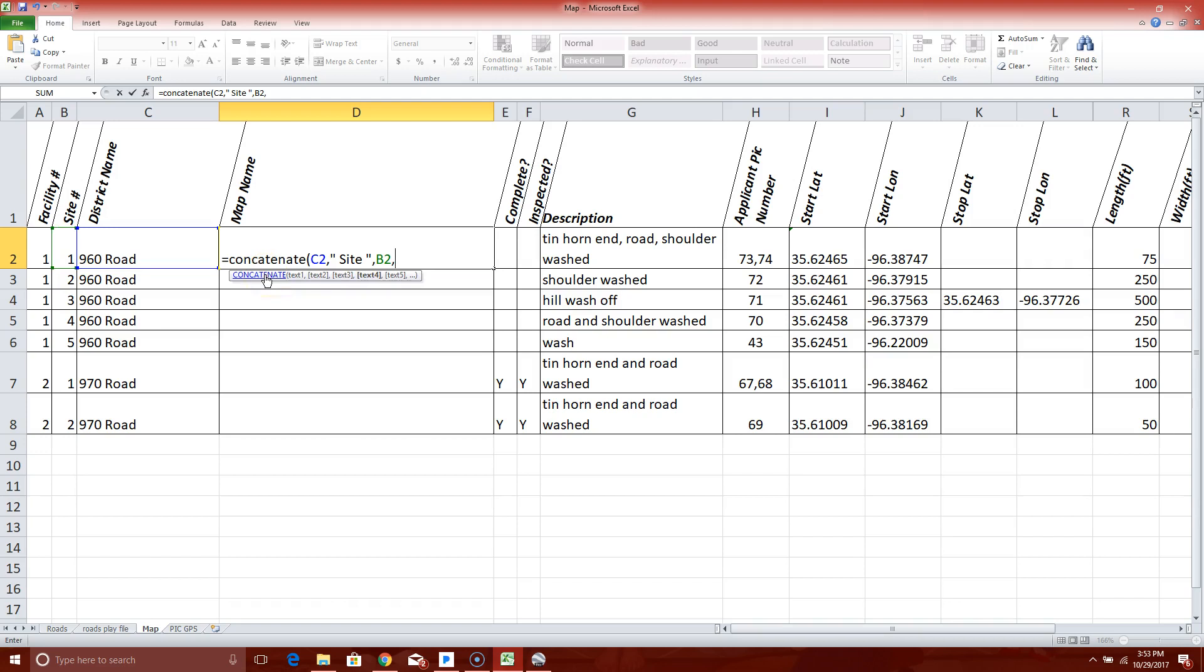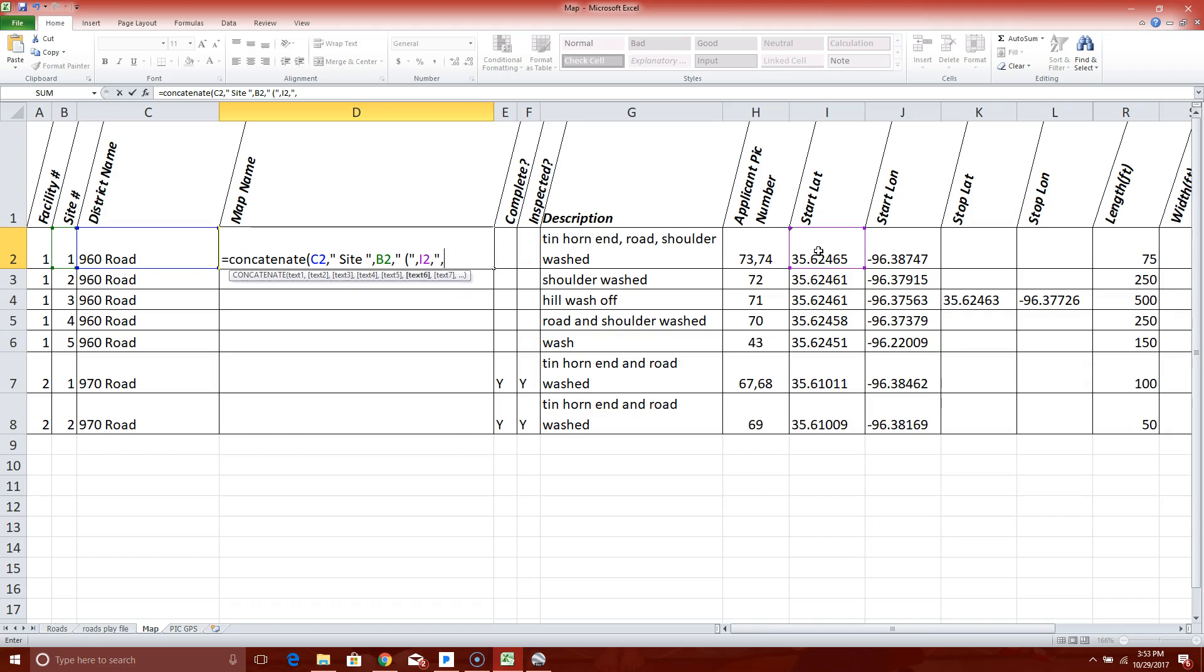Now I want it to have a latitude and longitude in parenthesis, so I want to put a parenthesis in there. I've got to hit quote, space, open parenthesis, quote. I'm going to put it exactly that way, comma. Next piece of information is the latitude. Left click on it, put a comma in. Now I want it to actually type a comma between my latitude and longitude, so I put parenthesis, comma, space.